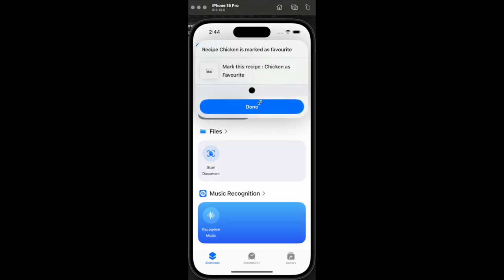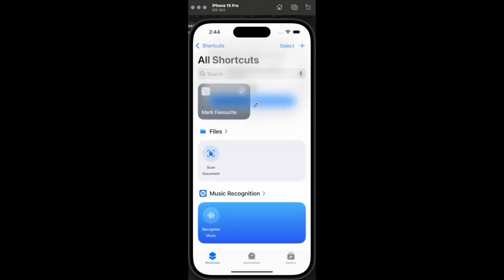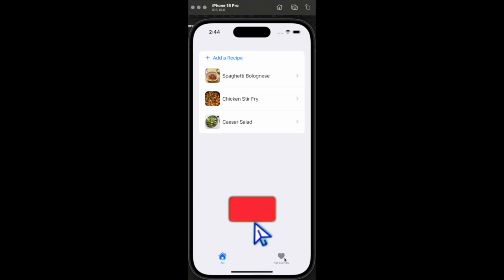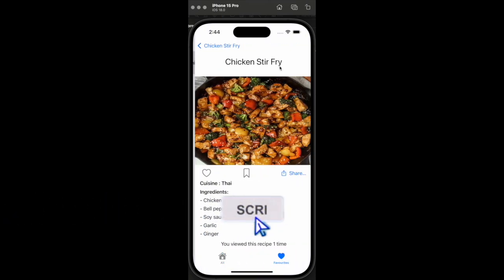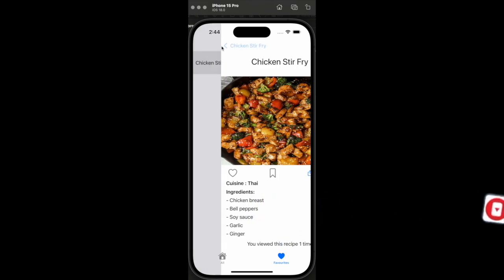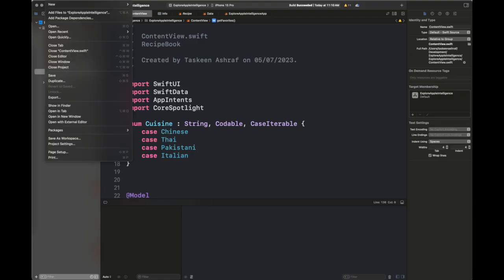Siri does not work in the simulator, so I'll just be showing you how the app intent is going to work with a shortcut. Basically I have marked a certain recipe as favorite, and when I go to the app it is being displayed there.